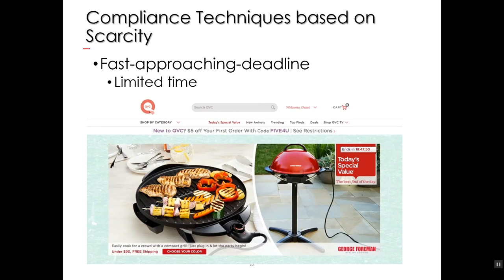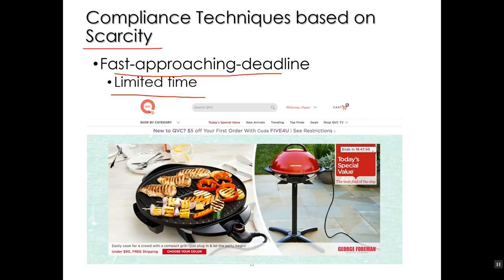Another technique based on scarcity is the fast-approaching deadline. You have a deadline coming up or some type of scarcity so something happens — 'This ends in 18 minutes, 47 seconds' — a limited time to take advantage of a special offer for the stand-up George Foreman grill. After 18 minutes, do they stop selling it? No, they keep selling it — you could probably still get the discount. They're just putting up the countdown as a technique to get you to buy now.